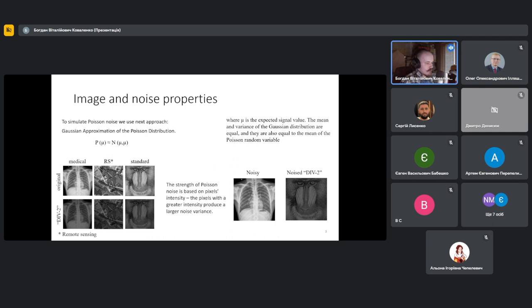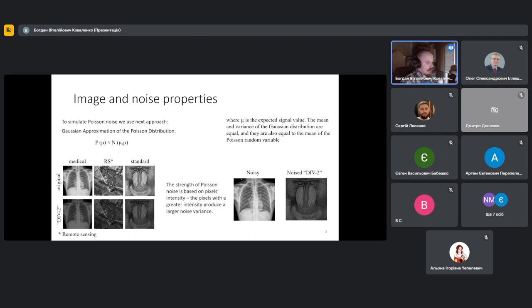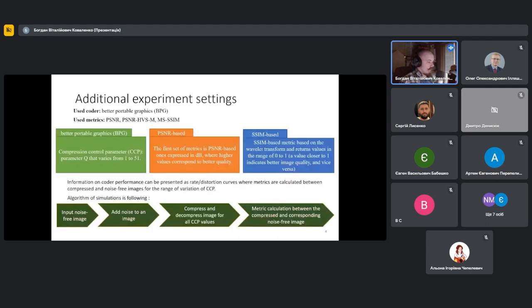These additional datasets allow us to cover more specific situations. As I said, taking into account the fact that intensity of the pixel determines the Poisson noise, in other words, the more intensive the pixel, the more variance of the noise in it. So it will be helpful to use this dataset as well.